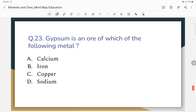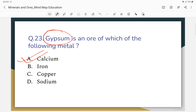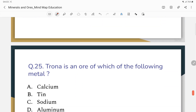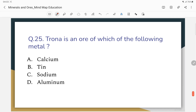Question number 23: Gypsum is an ore of which of the following metals? The correct answer — gypsum is an ore of calcium. Question number 24: Trona is an ore of which of the following metals? The correct answer — trona is an ore of sodium.